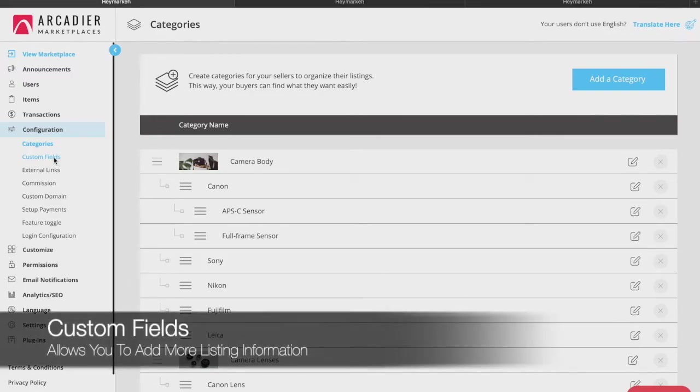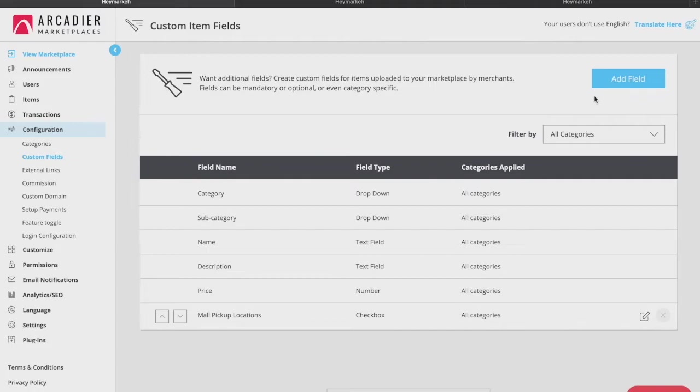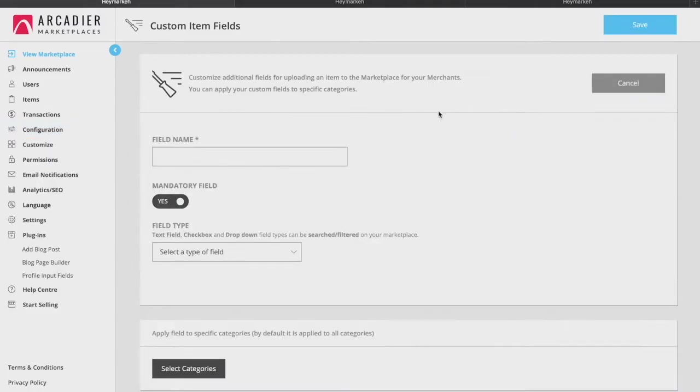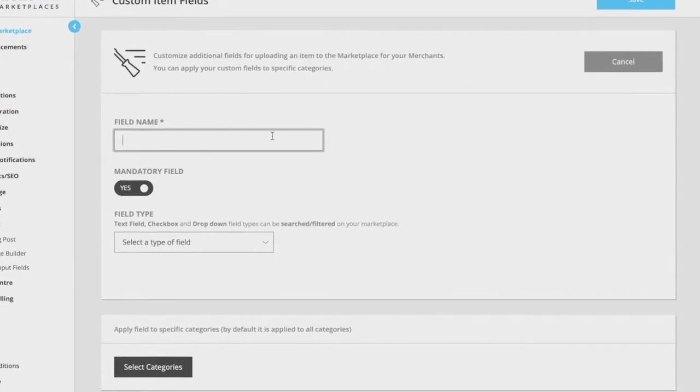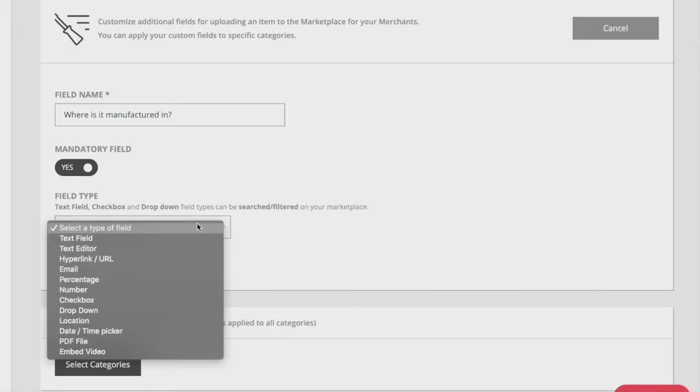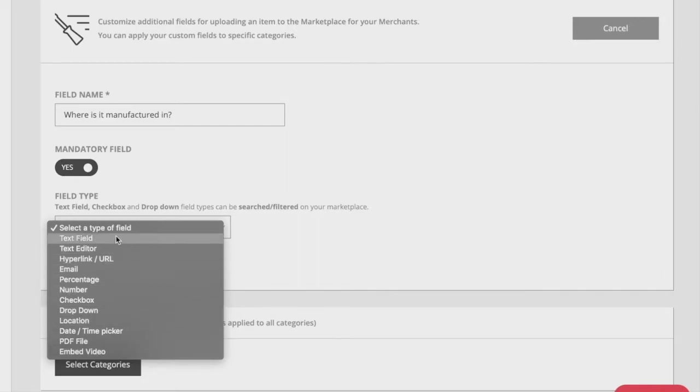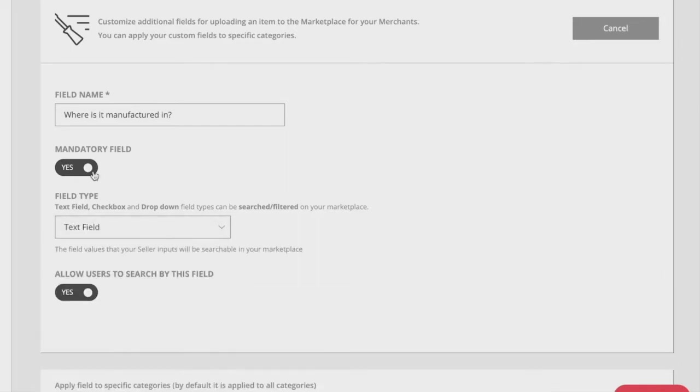Next, let's look at the custom fields tab. This allows you to add additional fields that you would like your sellers to include when uploading an item to the marketplace. To do this, click add field then fill up the custom field name which could for example be manufacturing country. You can then choose the field type from the drop-down options. Arcadia offers many different types from checkbox and text field to even embedding videos.